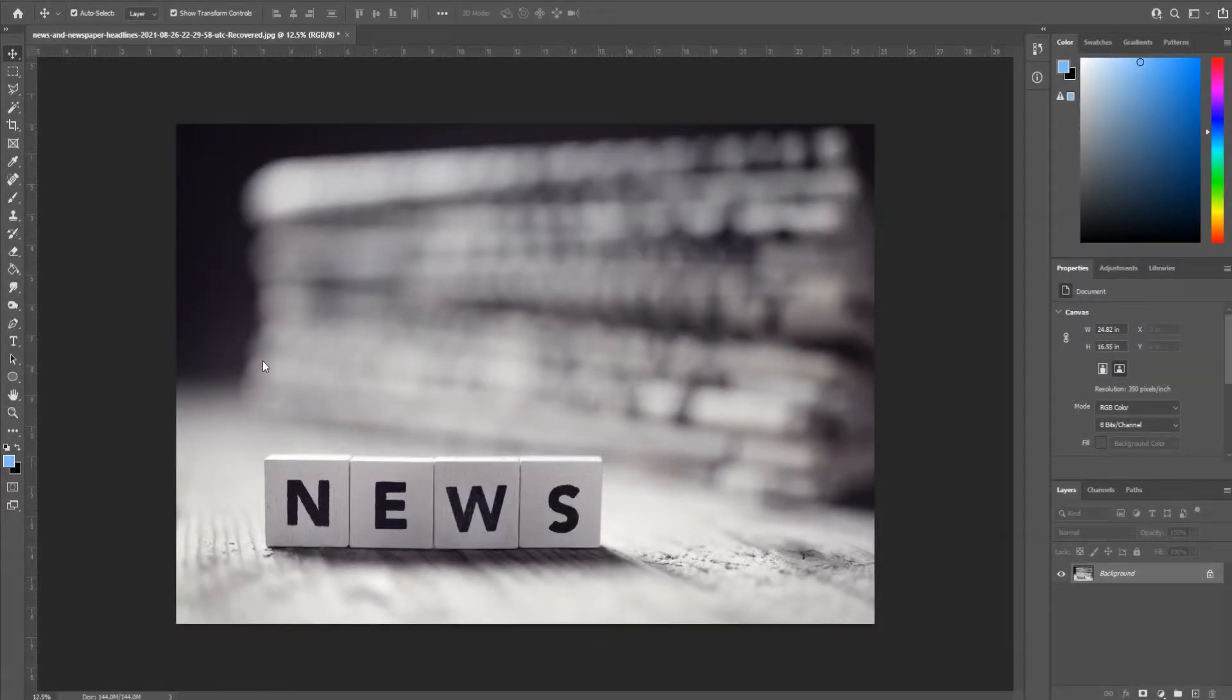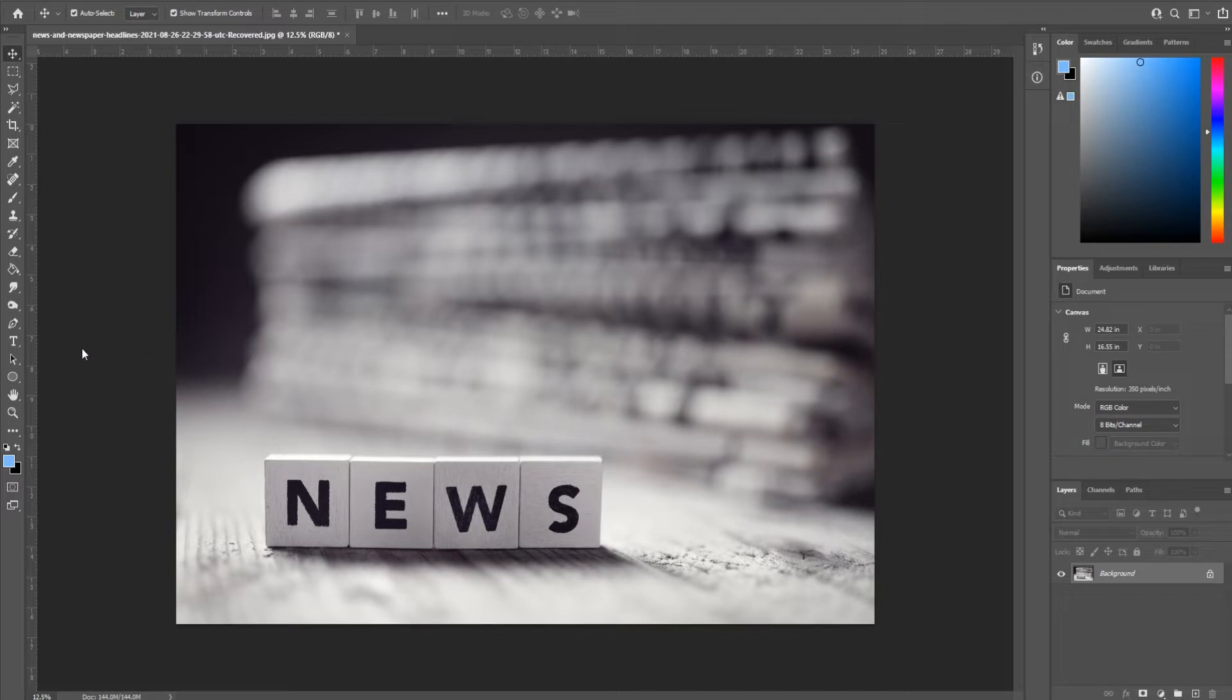Hey, what's up everybody, Adobe Masters here. Today I'm showing you how to add text in Adobe Photoshop. First things first, import whatever you want to add text to. I got something off of Envato Elements, which is a subscription-based service for stock footage.